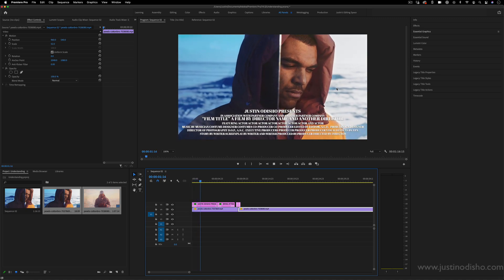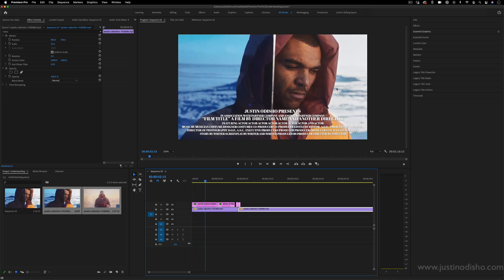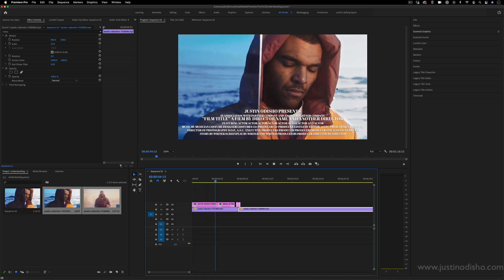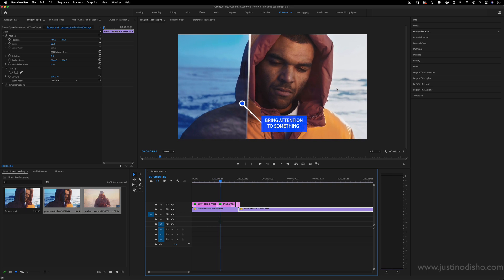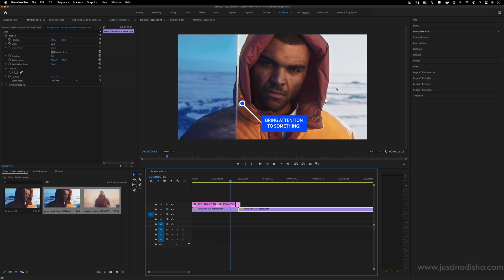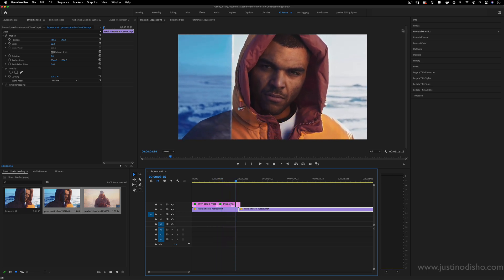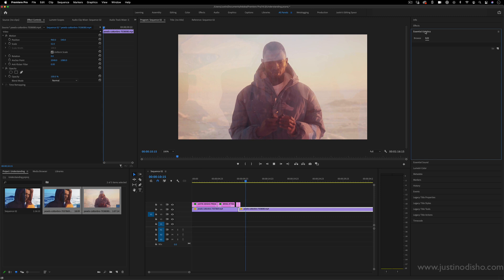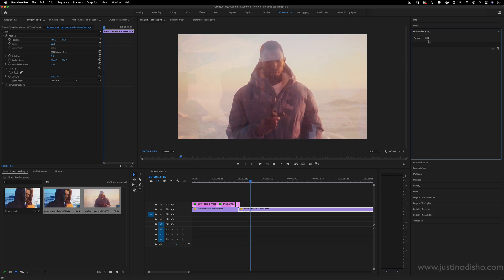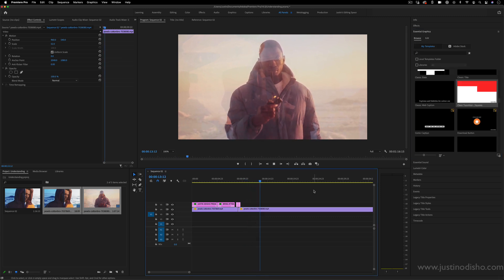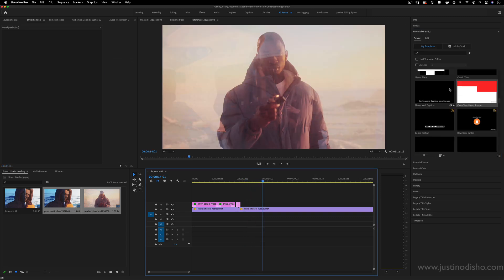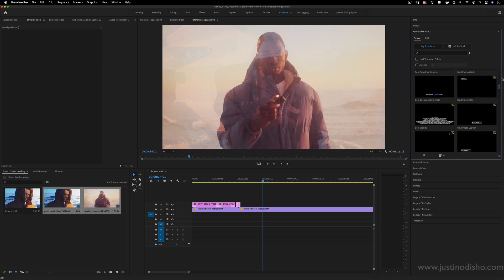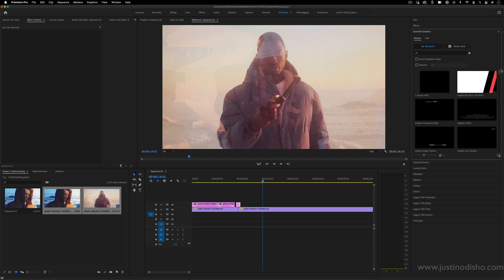Hi, my name is Justin Odisho, and in this Adobe Premiere Pro tutorial, I'm going to show you how to use Essential Graphics motion graphic templates. In the Essential Graphics panel on the right-hand side, if you open up the Browse section, you'll find a collection of all of these motion graphic templates.